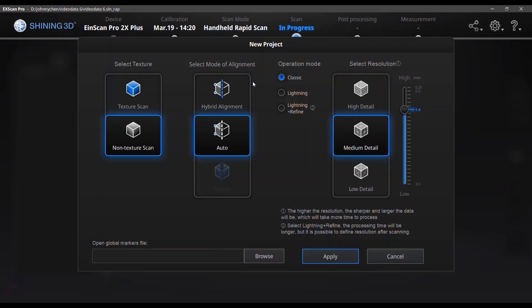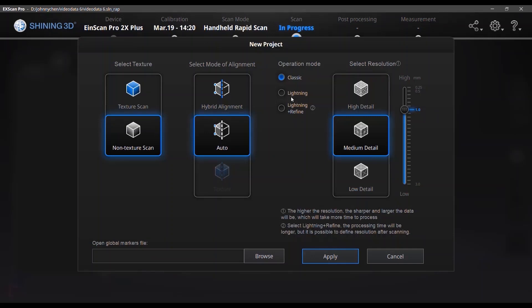And before setup, actually here I have one most frequently asked question about the operation modes. Here are three options for the operation modes: classic, lightning, and lightning and refine. So actually we can understand these three operation modes in three aspects: scanning speed, what's the resolution during your scan, and what's the result you can get from the three modes. So for the classic mode in the scanning speed, it will be 15 frames per second for the flashing frames frequency of the scanner and during your scan the resolution will just be whatever resolution you selected. And after scan it will directly do the data processing according to your selected resolution.